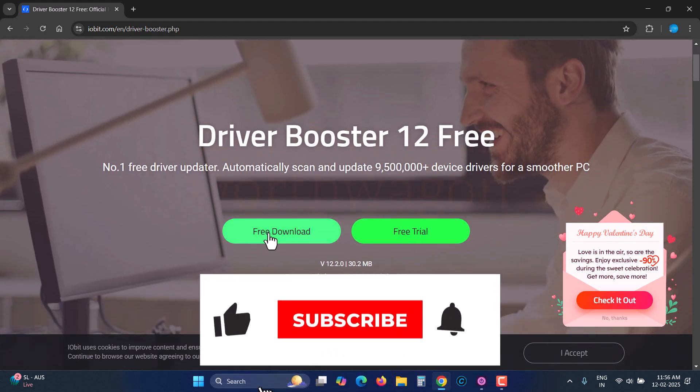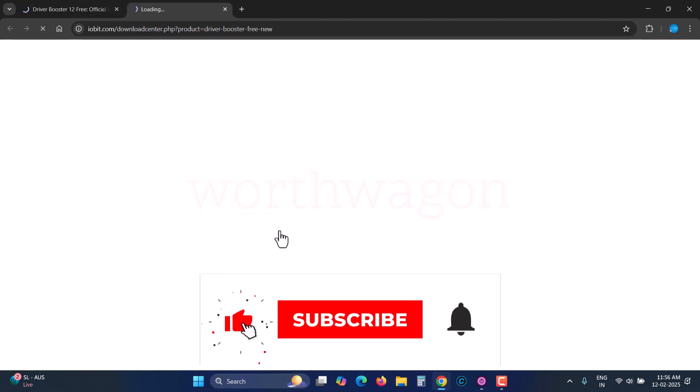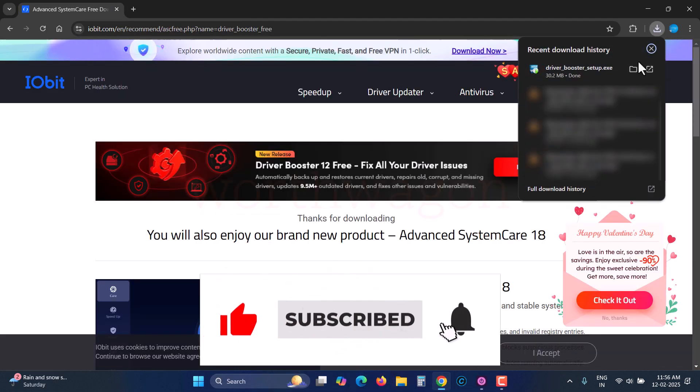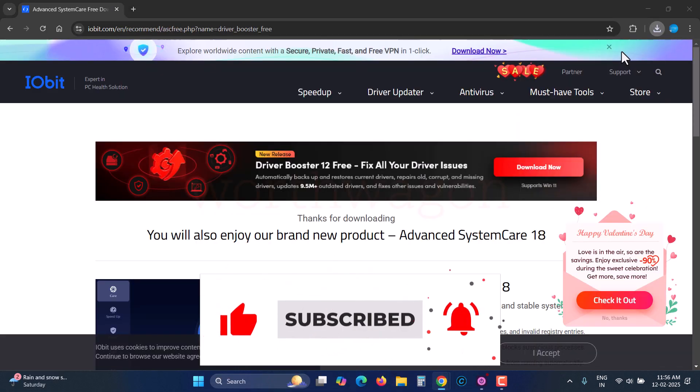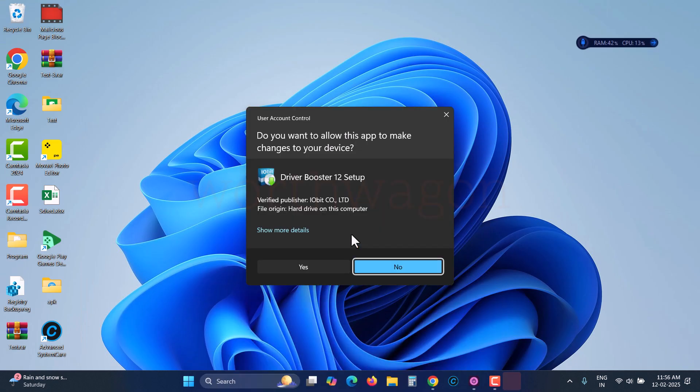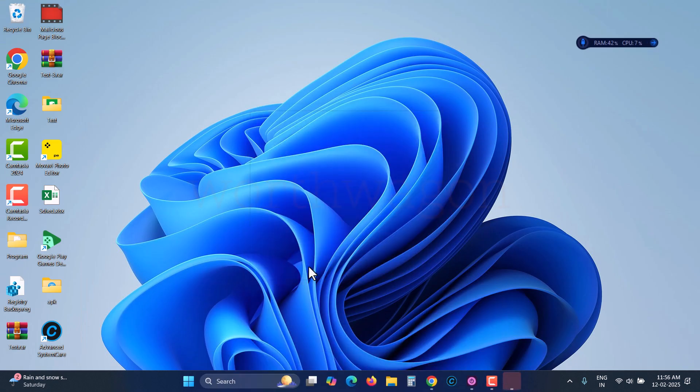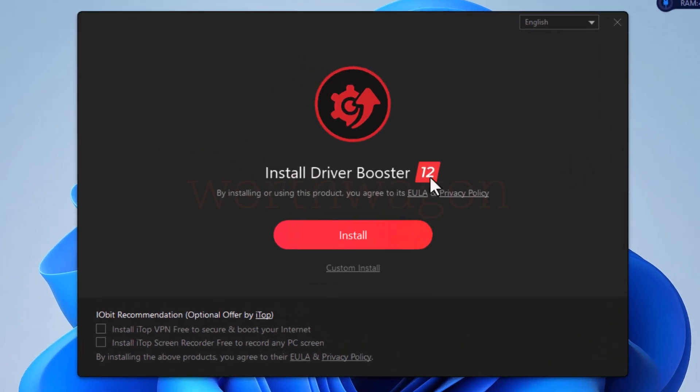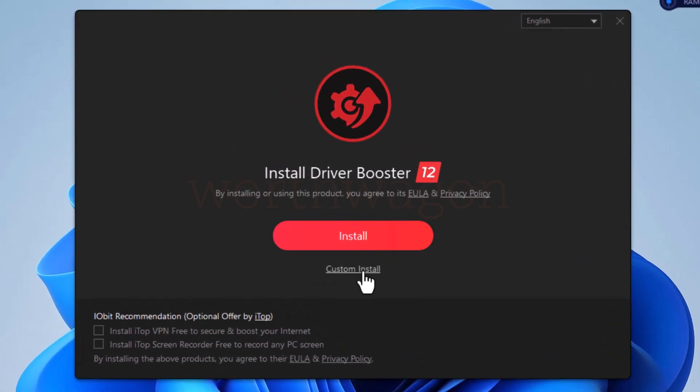Downloading and installation of Driver Booster is pretty much straightforward. Just run the installer after downloading, click yes in the UAC popup, then on the next screen you will see the Driver Booster installation wizard.